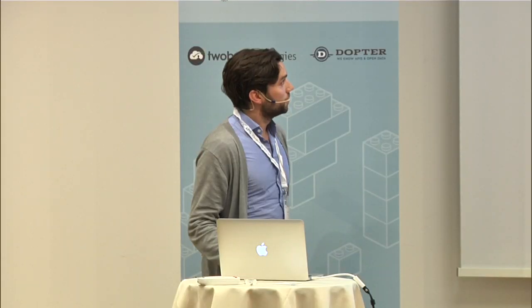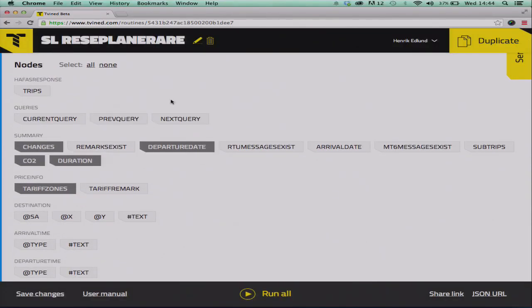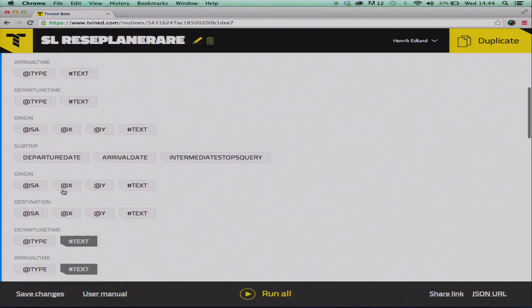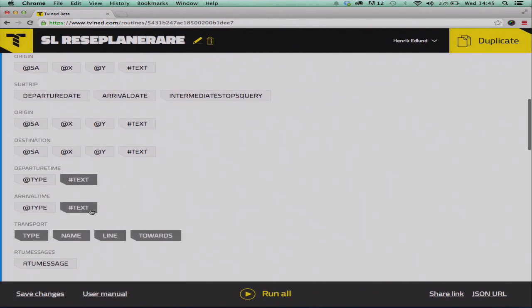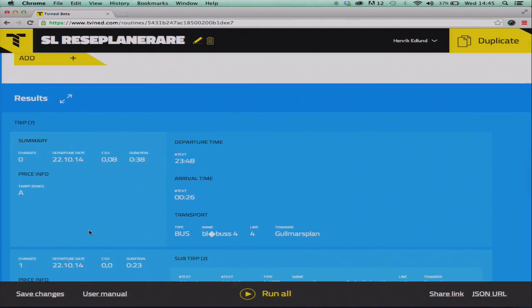We save that and make a call to Stockholms Lokaltrafik. The first thing it does is look up the XML or JSON to see what nodes are there. I've prepared this and selected what data is interesting — so I want the departure date, the carbon oxide, the duration, the tariff zones, and departure time. Below you see the result, and we've transformed the JSON into a more readable format — more like a table — but it's an XML or JSON structure that we render this way instead, so it's easier to use.